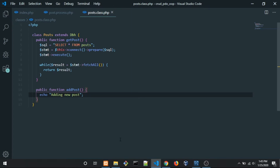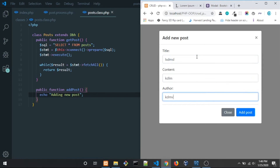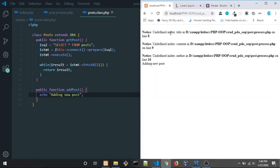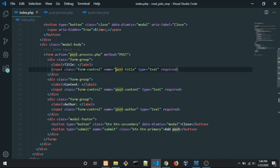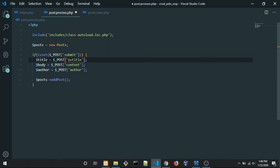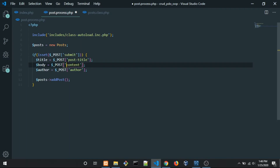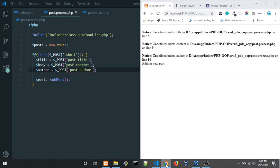Let's go to the browser and reload. When we create a post with random content, we get an undefined index error. Let's look at the index — we're sending name='post_title', name='post_content', name='post_author'. I forgot to add the name attributes, so let's add those to the form inputs now.